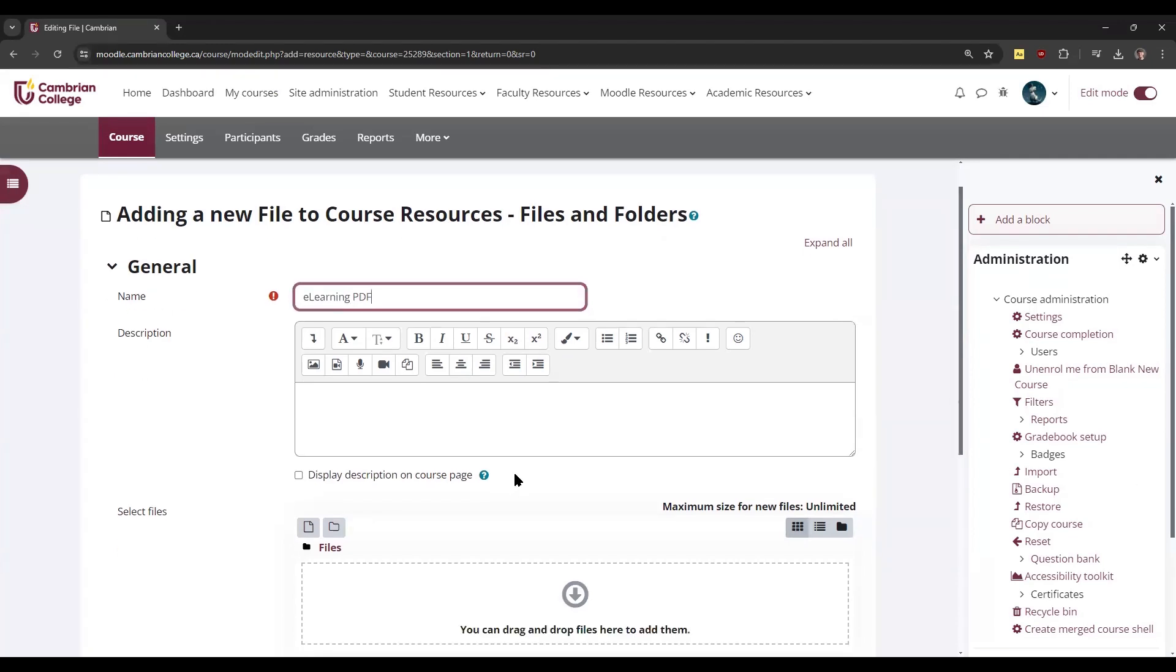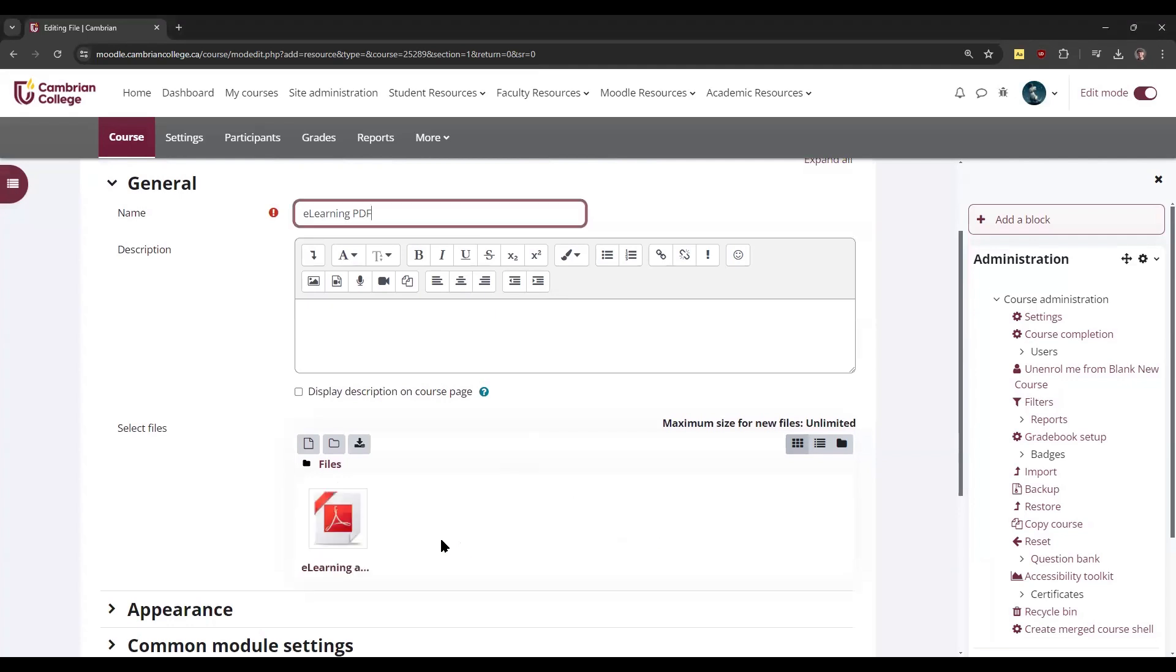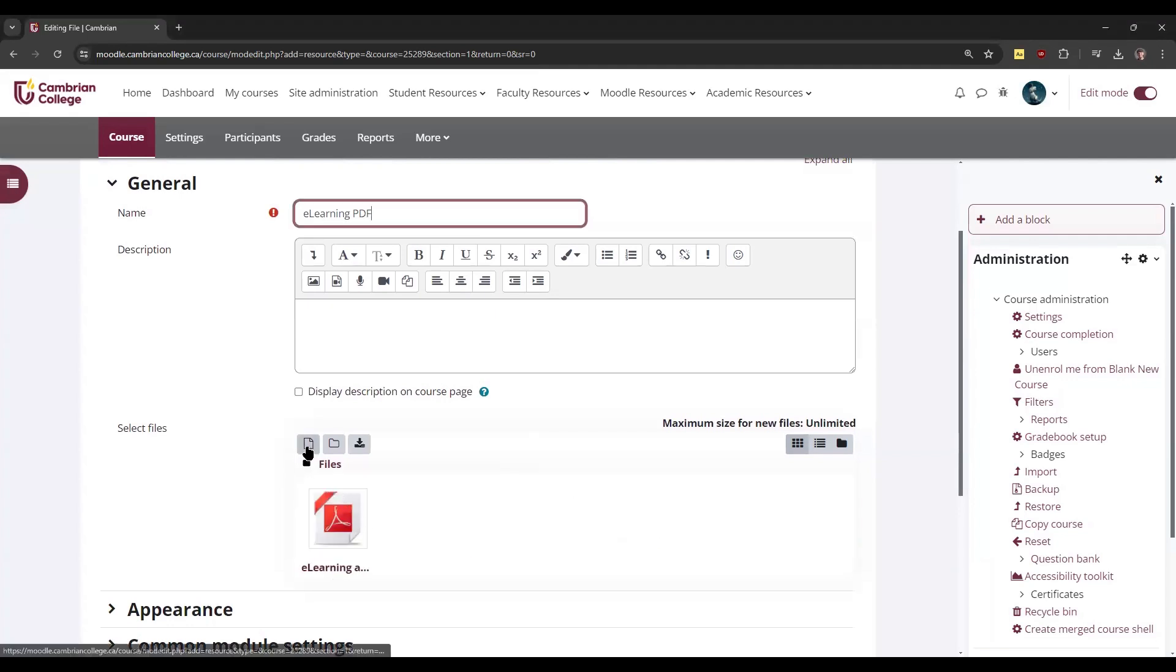Then you can drag and drop the file here as well. You could also click the button here to add a file and then find it on your computer.